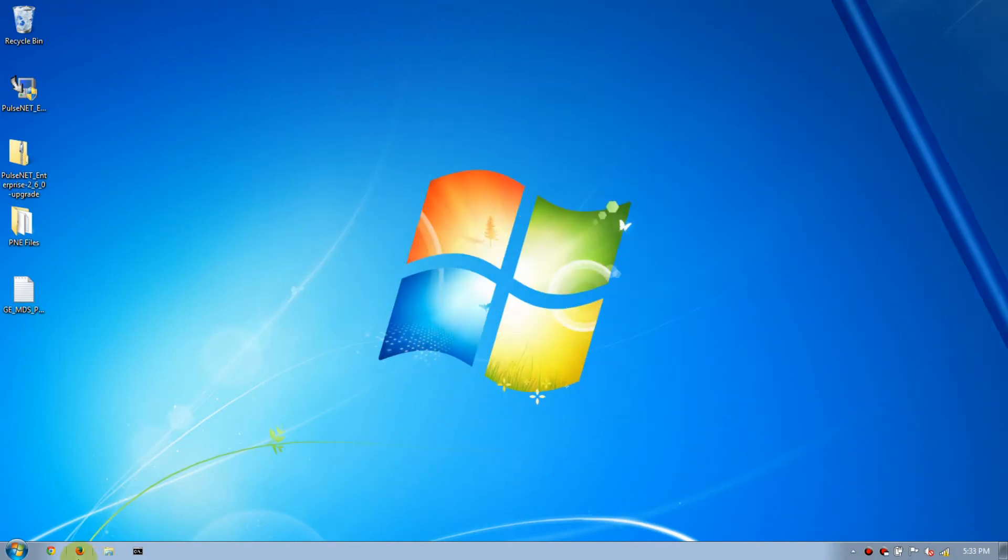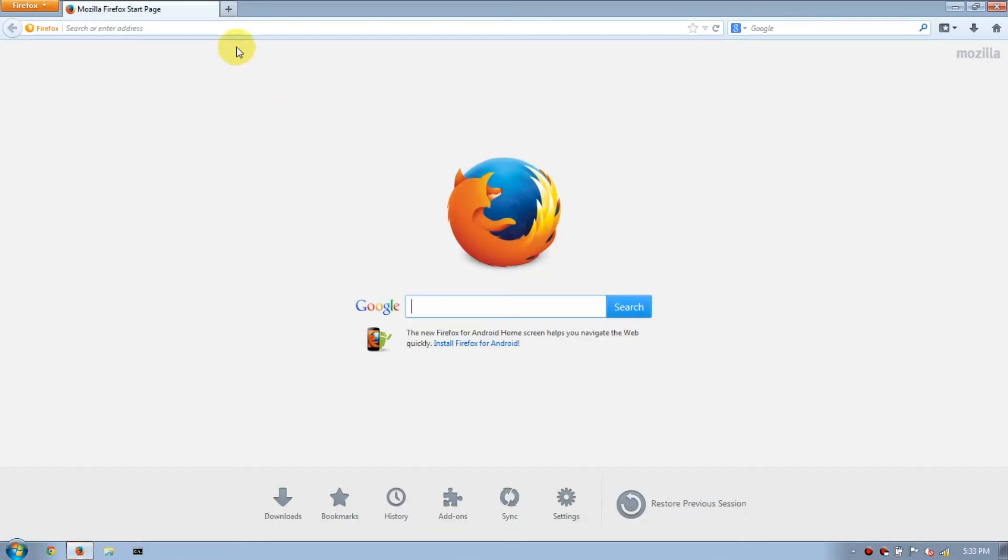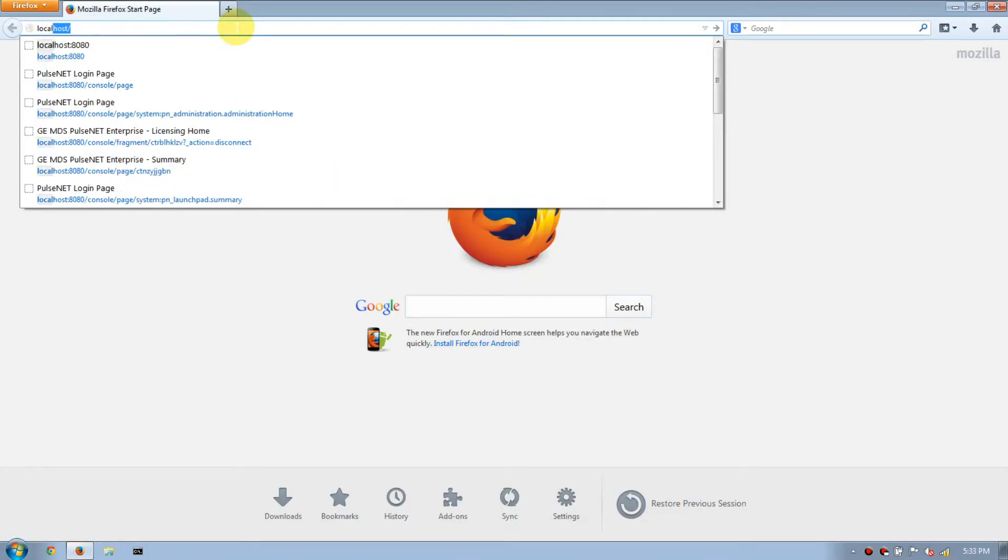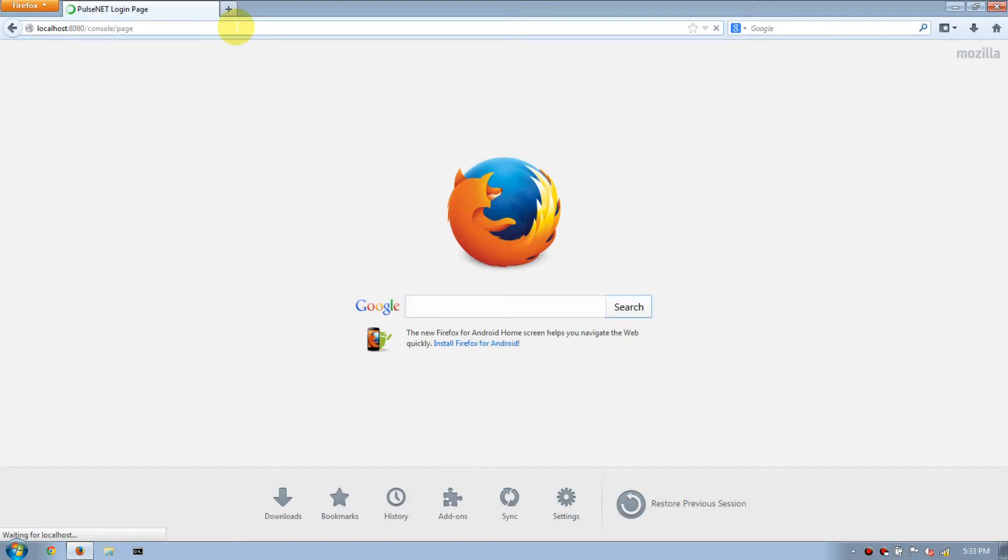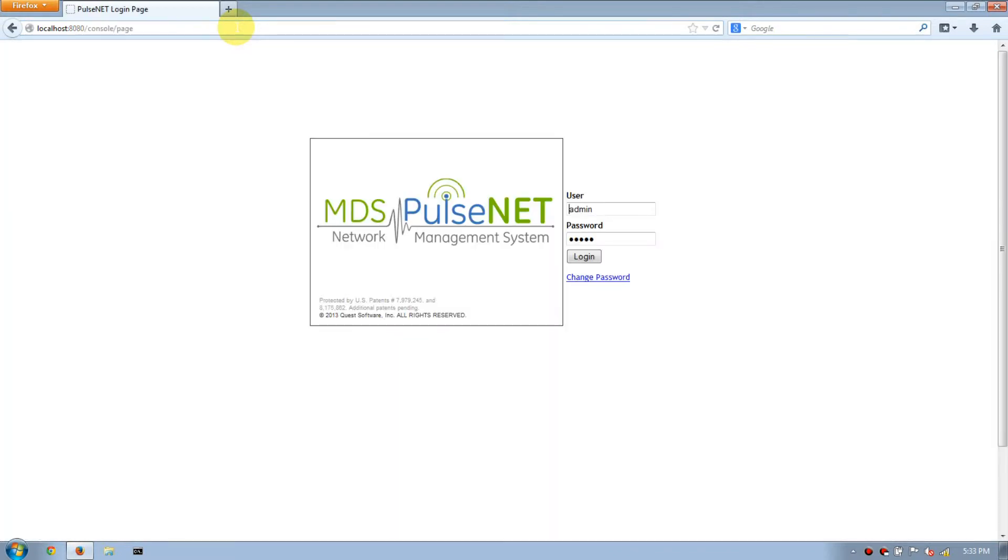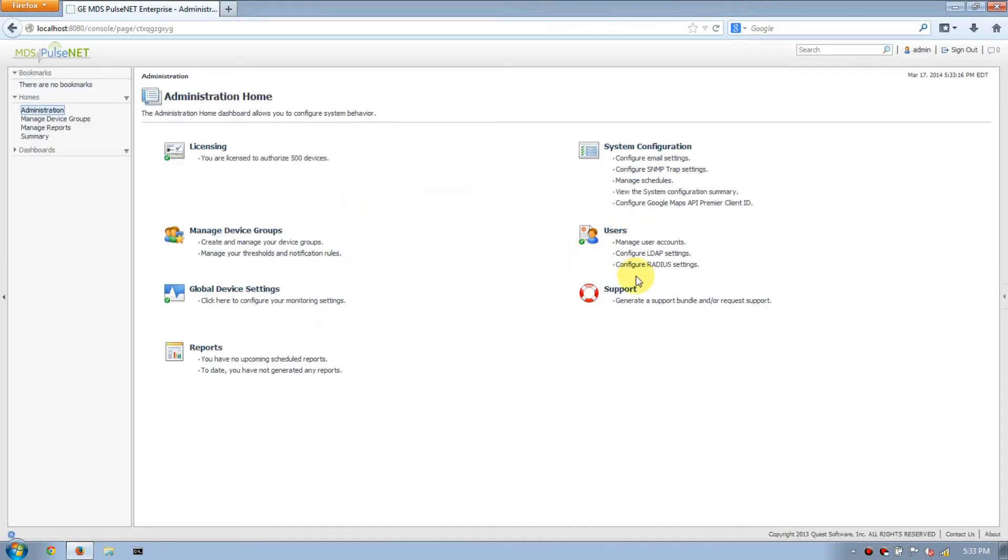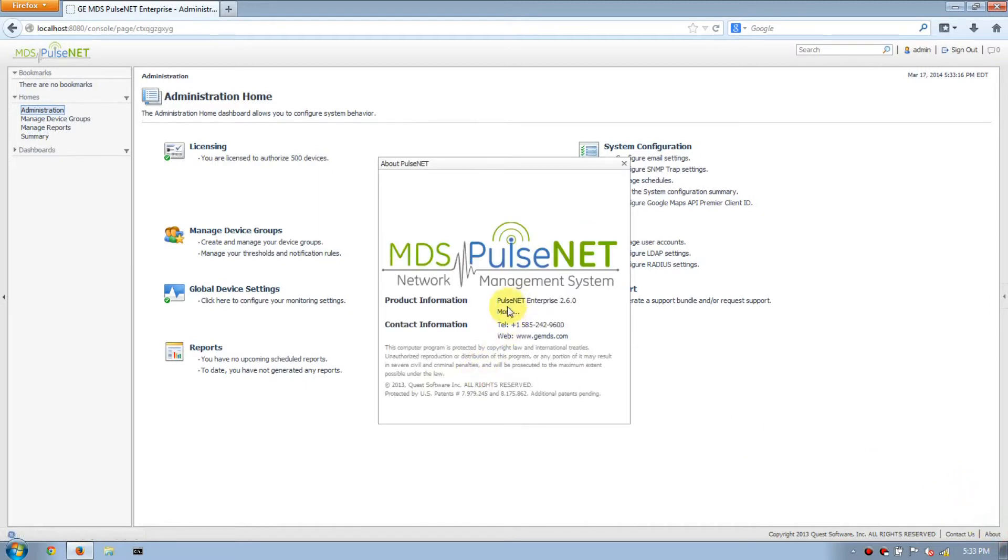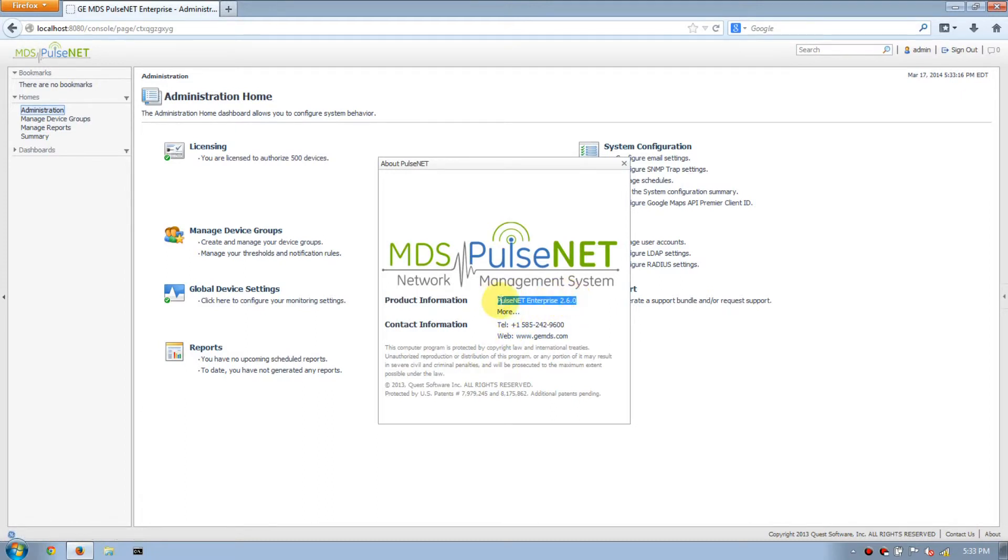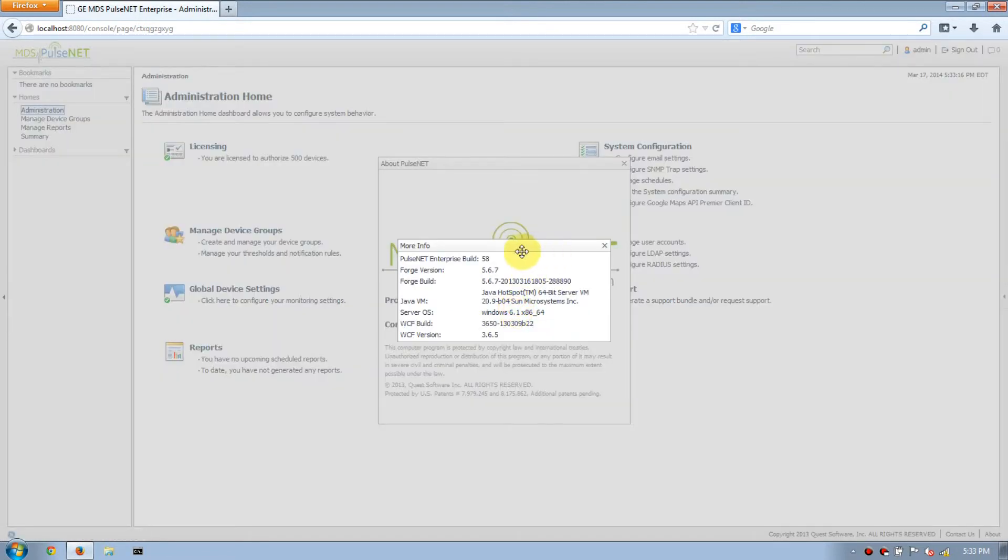Now that we've waited, open your browser, navigate to PulseNet, log in. Select About. Now you can see it says PulseNet Enterprise 260. If you click More, it still says Build 58.